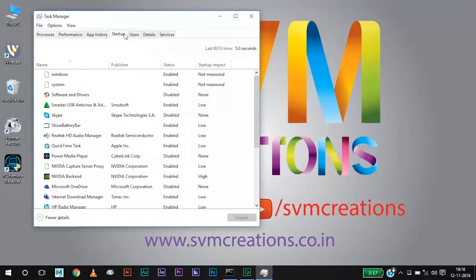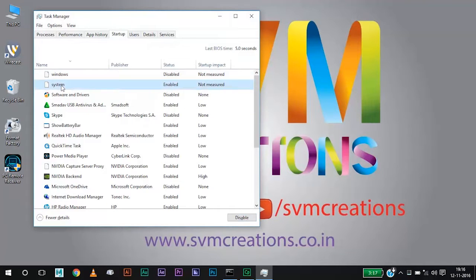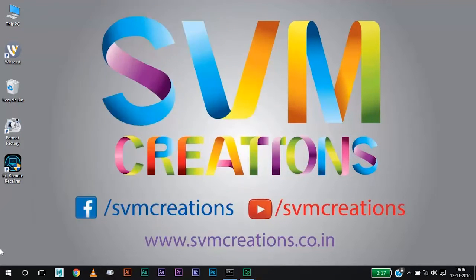Go to the Startup tab and there you will see two files named Windows and System. Just click on Windows and Disable and click on System and Disable. Now restart your computer.